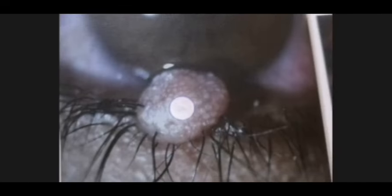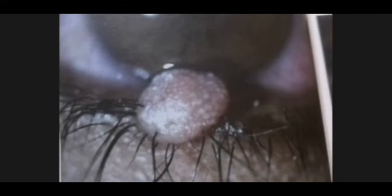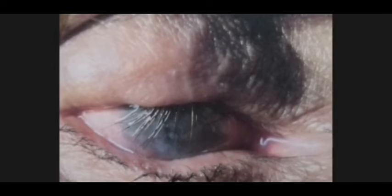Are you going well or not? So what's this? This is the lower eyelid. What's the condition? It is molluscum contagiosum again. And now what's the condition here? It is trachoma with complication of entropion and dry eye.